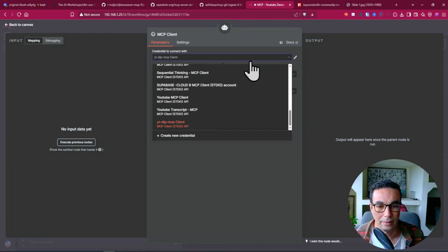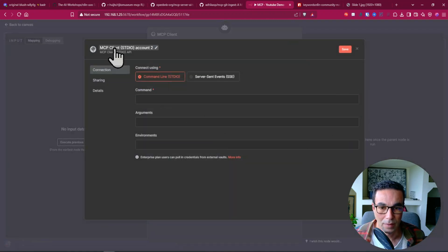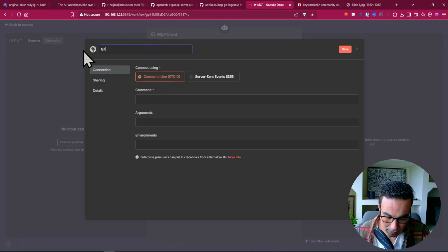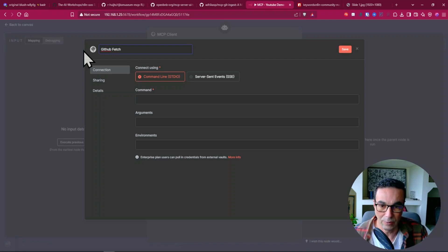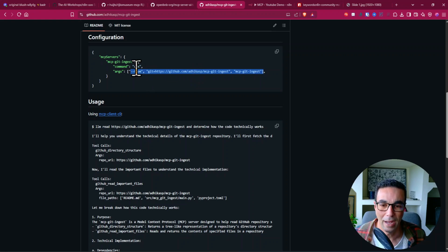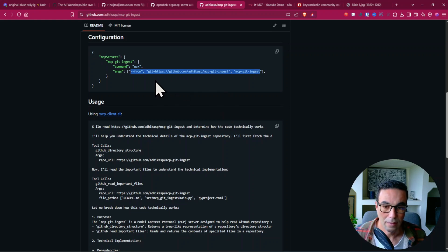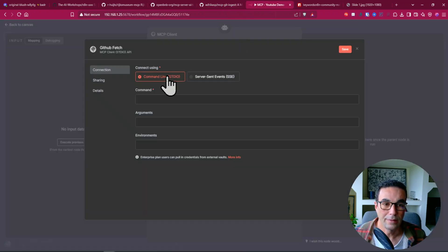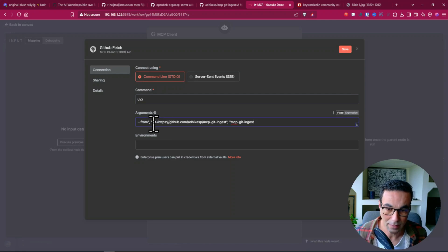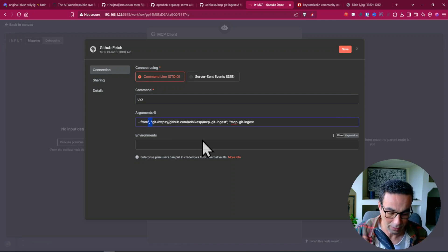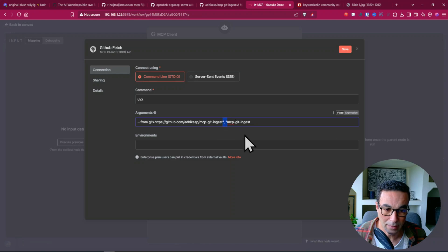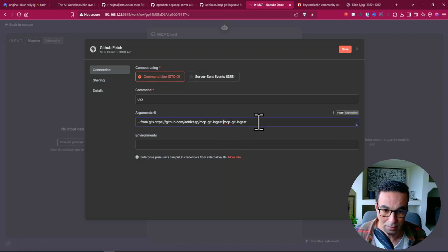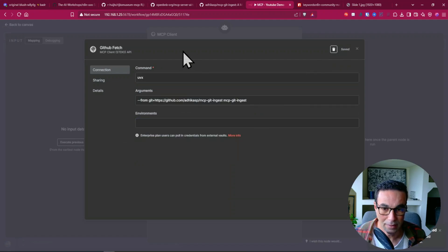So the other new node that you're gonna see now if you search for MCP is this MCP client tool with this little cube indicating that it's coming from a community package. And here it's as simple as creating new credentials. You can rename that GitHub fetch for example. And here since now we have UVX which is supported we can simply copy this. We're gonna type on the command UVX. We're gonna copy this and we can remove all the double quotes and the commas since we don't need that, replace them with a space. So now we have our final command here we can save this.